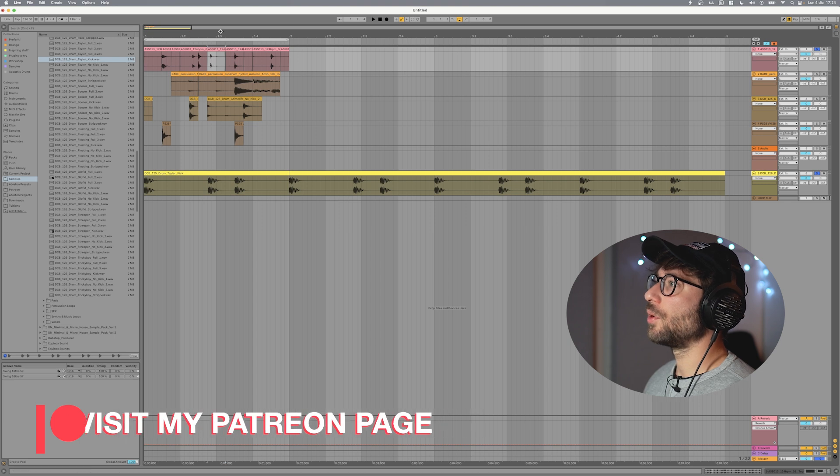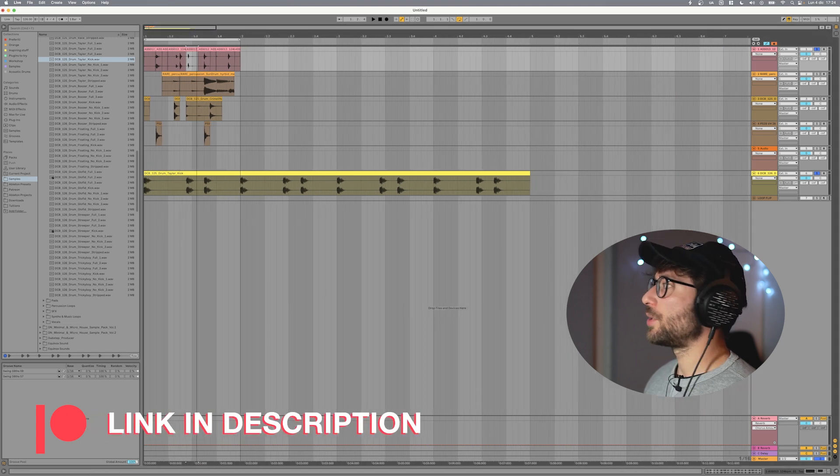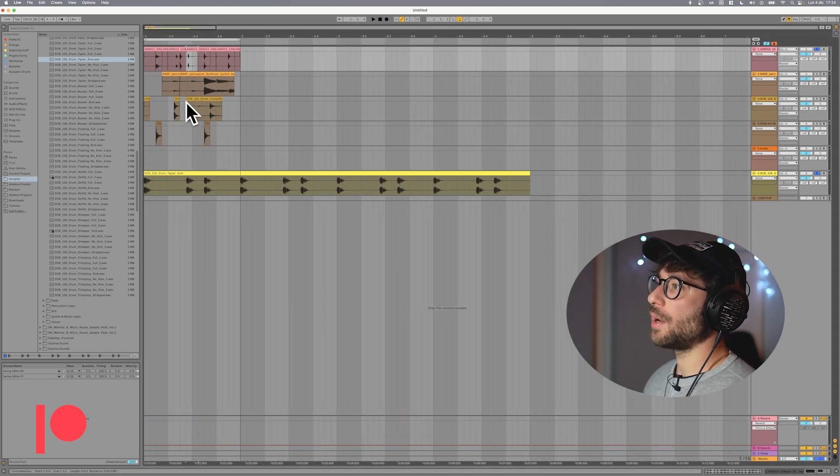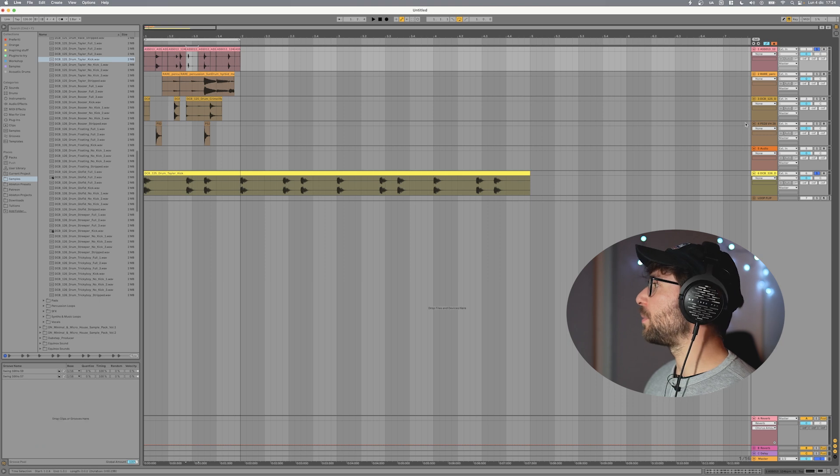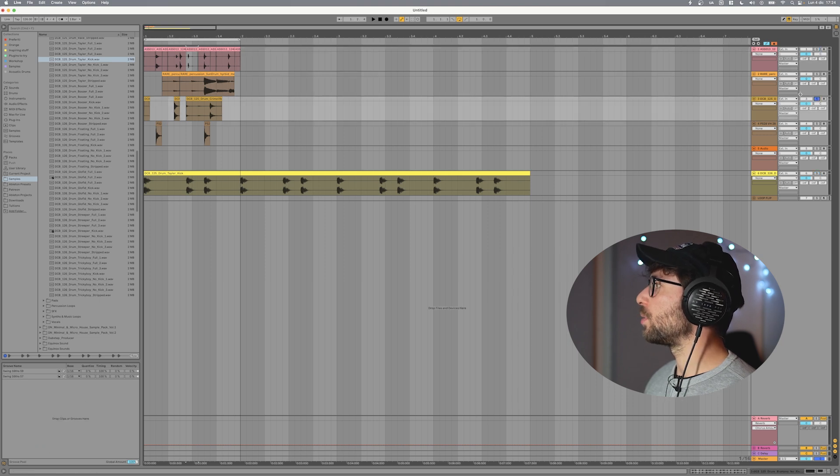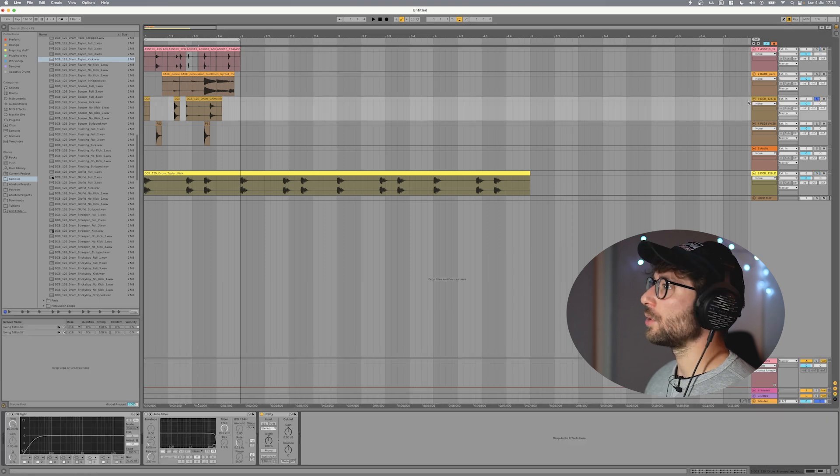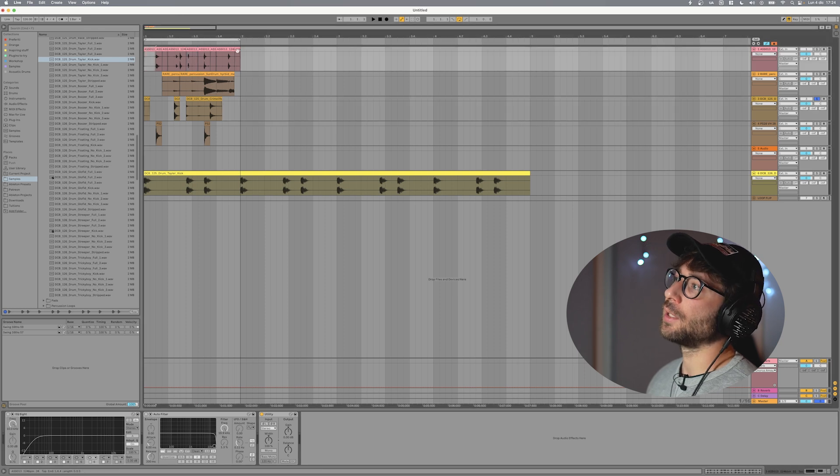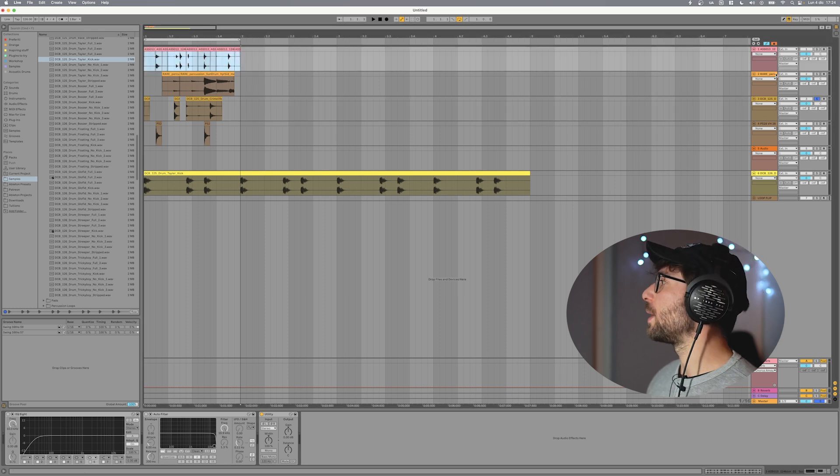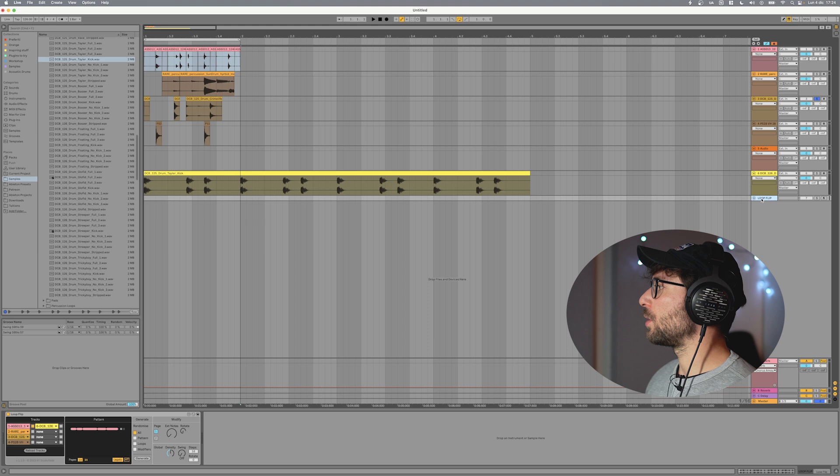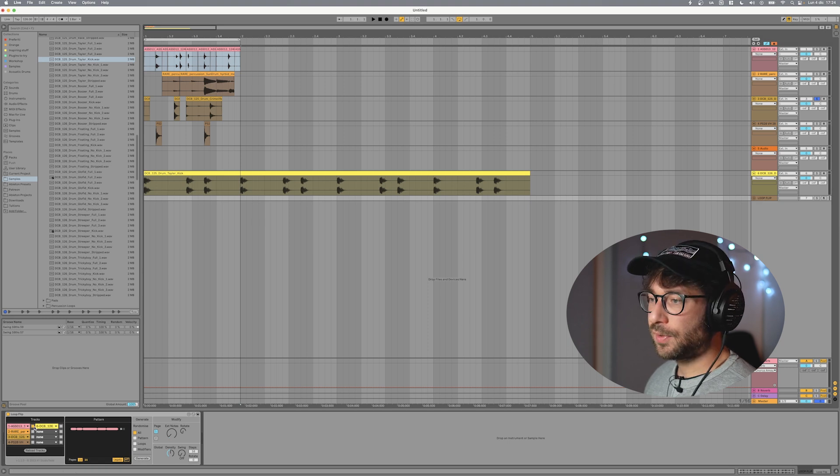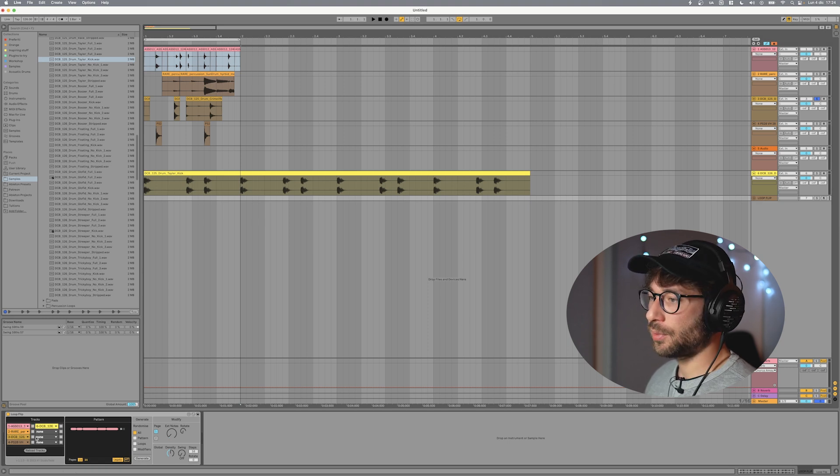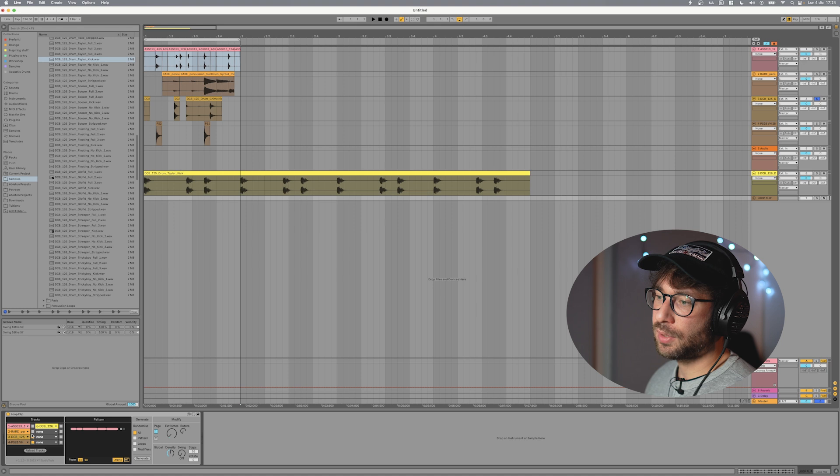Let's do the same for the other sounds that we have here because we also have these drum, these breakbeat patterns that I think are important to stay on the grid. So now that we found a good pattern for channel number one, we will deactivate it on the Loop Flip and we will activate for example not just channel number three or even the other ones.